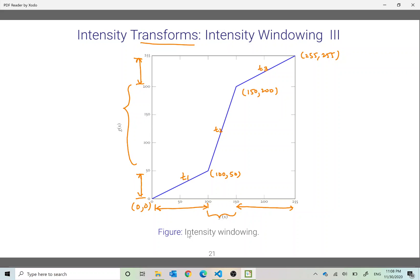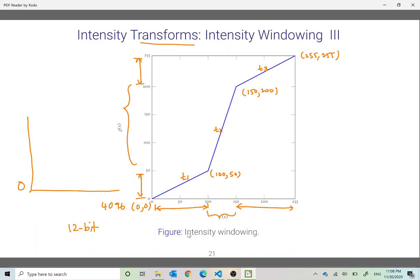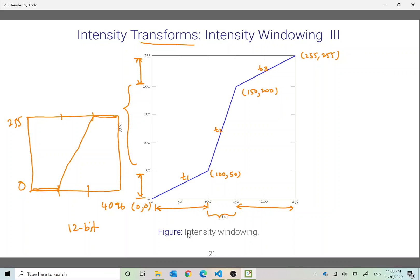Now if you take an example like a medical image which may have 4096 different intensities, that means it is a 12-bit image, and we want to map that to a monitor that is capable of displaying only 256 intensities, and we want to take a particular region and map it onto that, this kind of a transform would be nice. So you can see there are a multitude of applications of this even though this is a simple way of doing intensity transformation or point operations. Thank you.